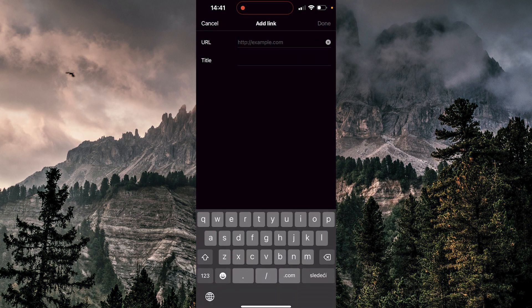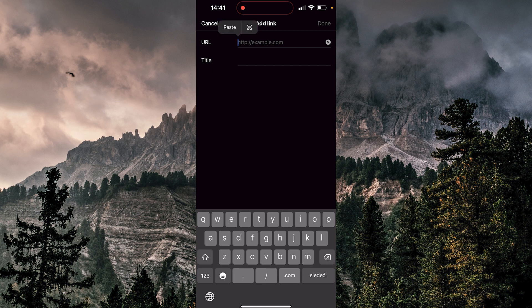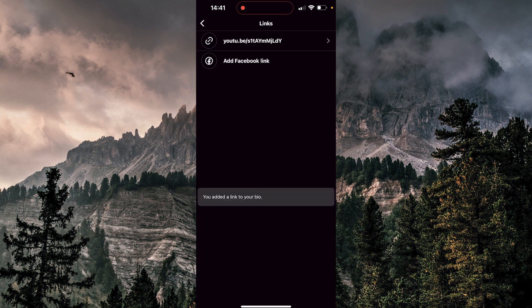And now just tap and hold to paste it. Paste. Now you can add your title, you don't need to add your title, it's up to you. Just hit done.